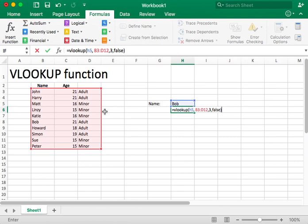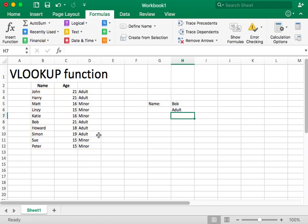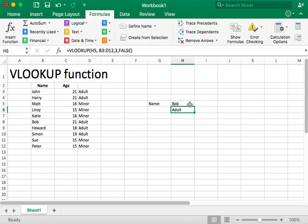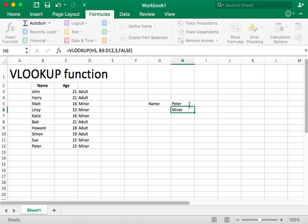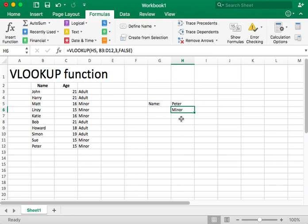Now we'll press enter. And notice that for Bob, the VLOOKUP function says, oh yeah, that's an adult. So let's go ahead and try something else. Let's type in Peter. And now it says it's a minor. So that's the usage of the VLOOKUP function.